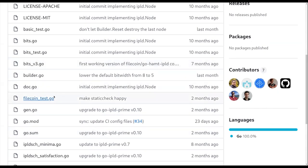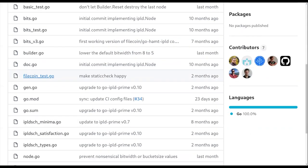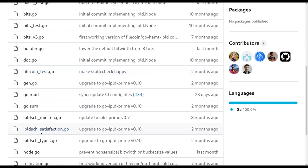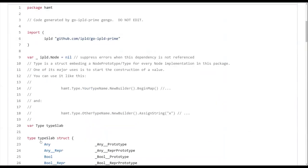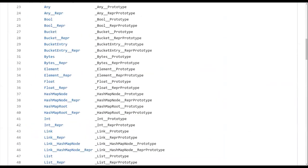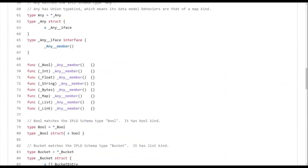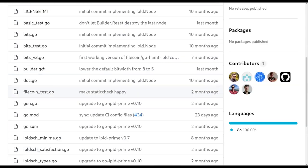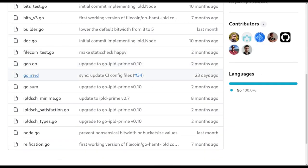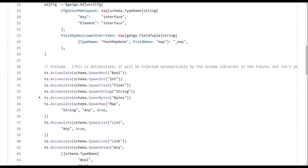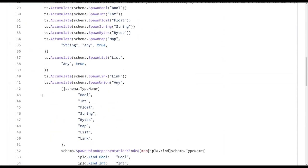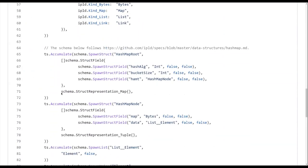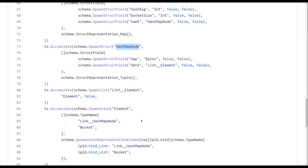But then in IPLD prime, when you want to use this, you essentially end up with, let's look at types, for example. So I've got HashMap node, which is the internal representation of the HAMT. The HAMT is itself represented as a bunch of IPLD data model nodes. So you've got the root with some parameters, and then you've got nodes. And nodes then are what contain buckets.